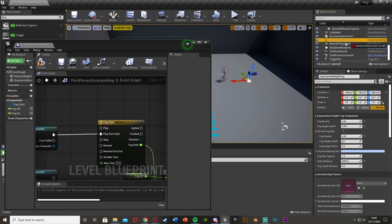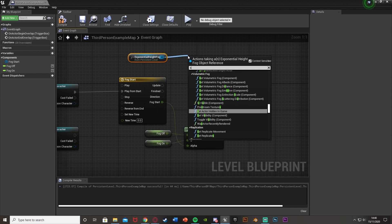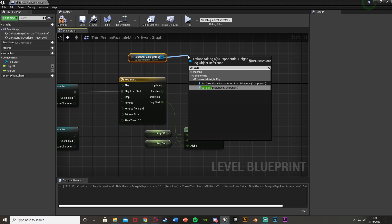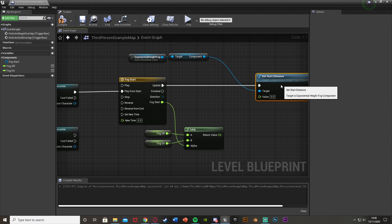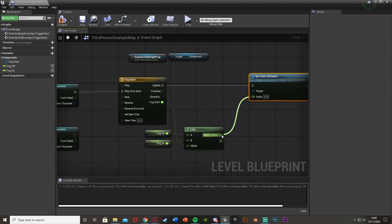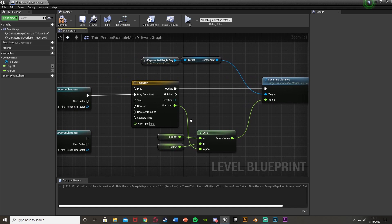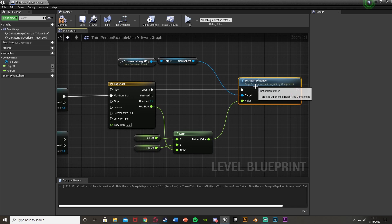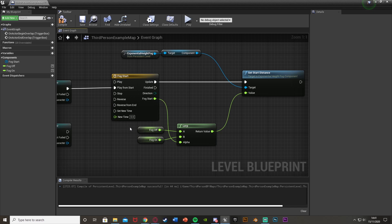Now we want to set that value on the fog. Select the Exponential Height Fog in the World Outliner and drag and drop it into the Level Blueprint. Drag out from it and get 'Set Start Distance' coming out of the component, and plug that node into the Update pin of the timeline. The value input for Set Start Distance comes from the return value of the Lerp. So now it will interpolate the start distance between off and on as the timeline plays.